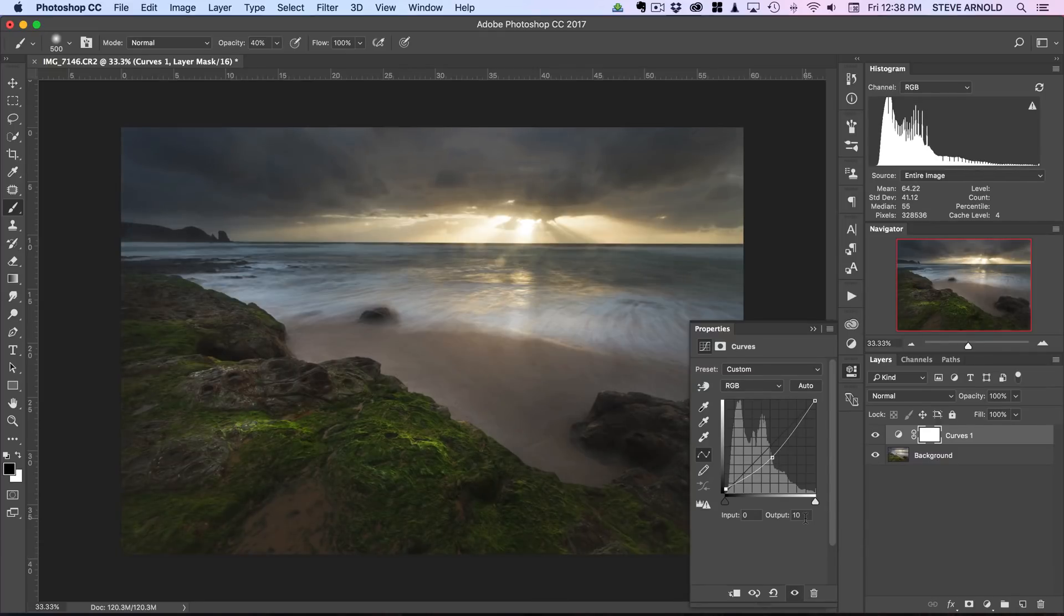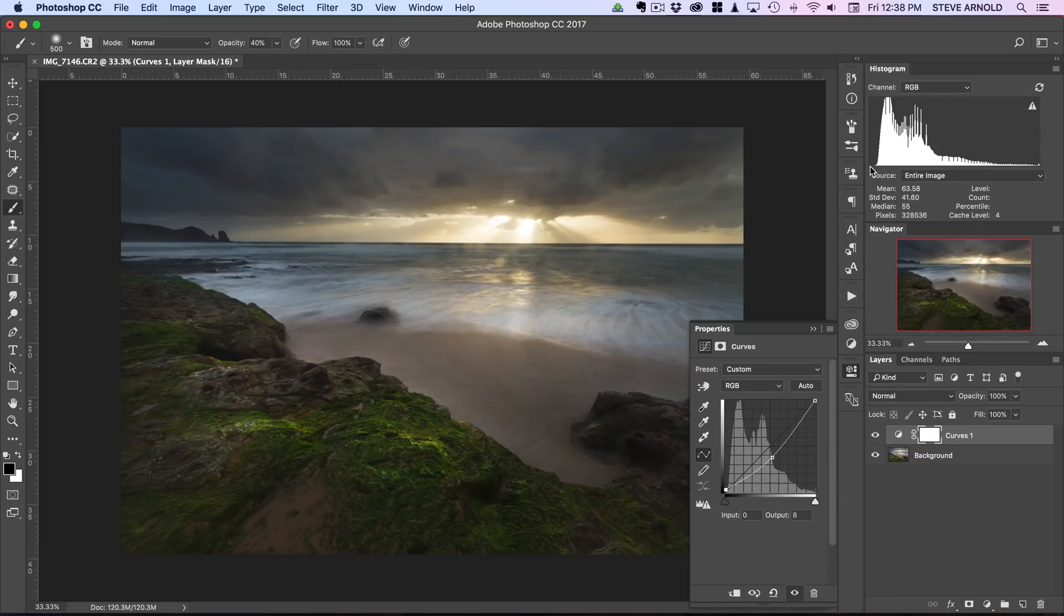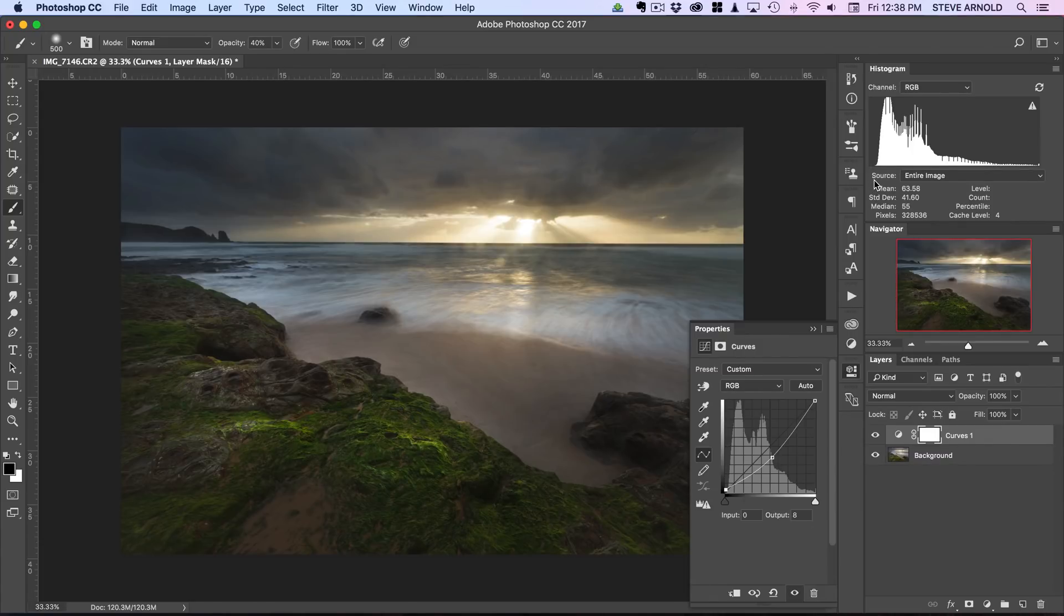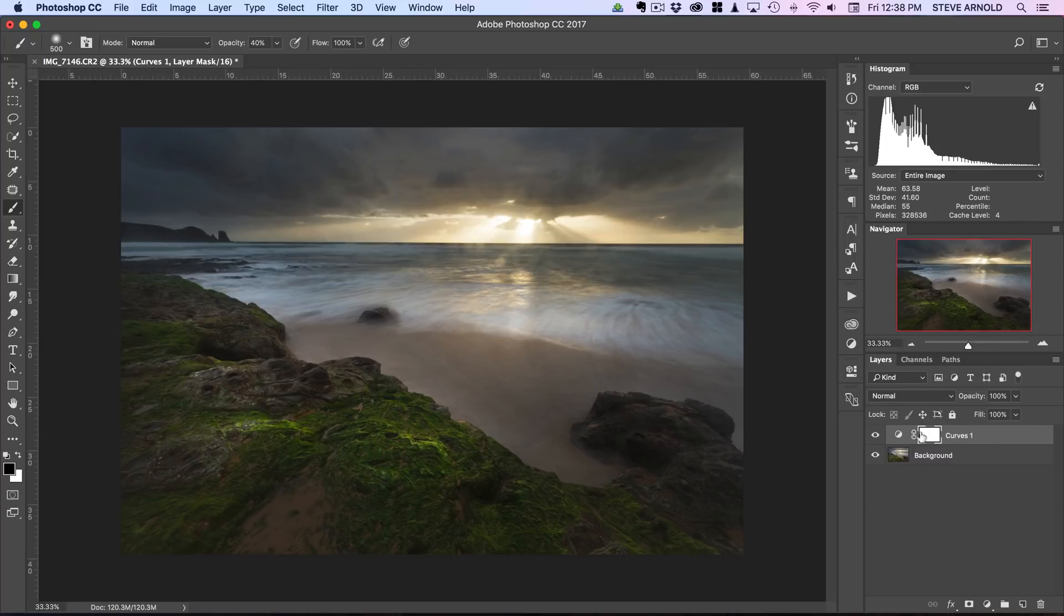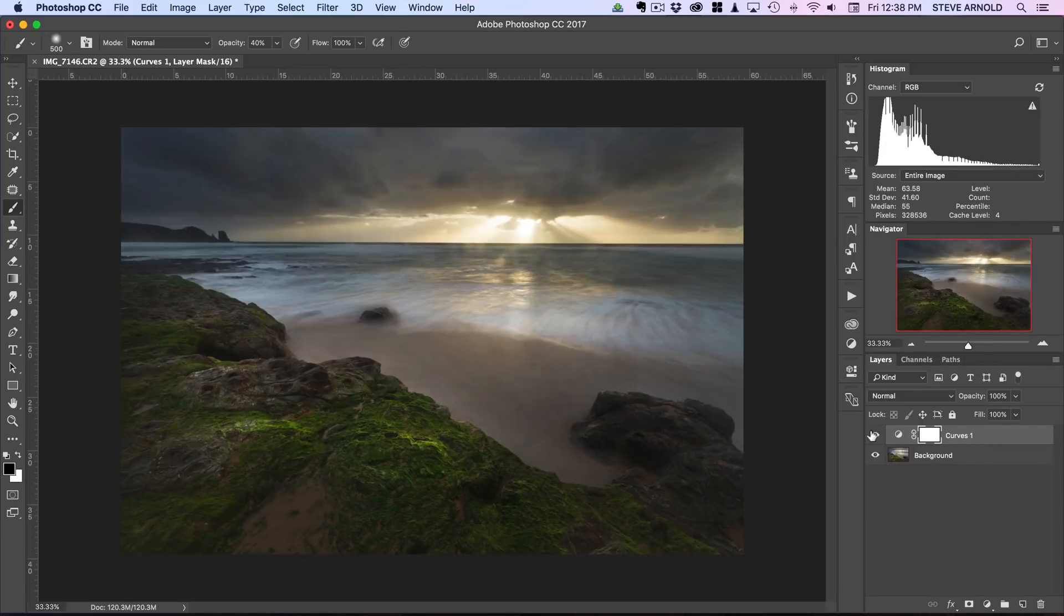I think we'll leave it on about eight. You probably don't want to go too much more because it just ends up looking a bit weird. You'll see in the histogram there the black point is actually a little way away from true black. For this effect it actually helps create that effect too.